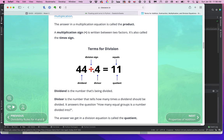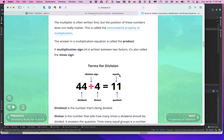The operation we're going to spend the most time on in this course is division. In division, the thing being divided is called the dividend, the thing we're dividing by is called the divisor, and the answer is called the quotient — pretty easy to forget over the years.